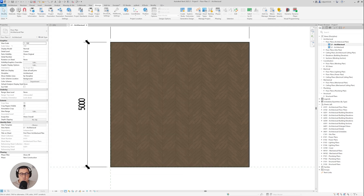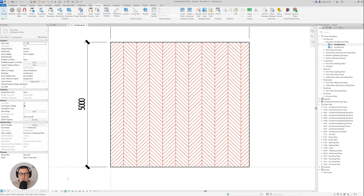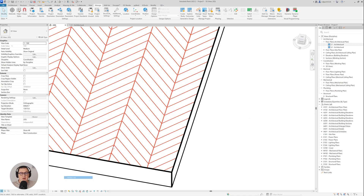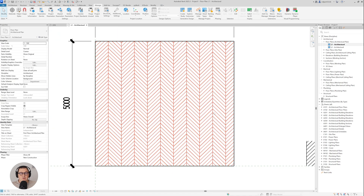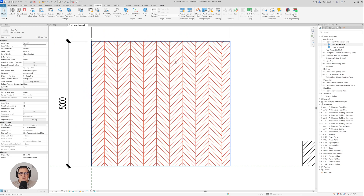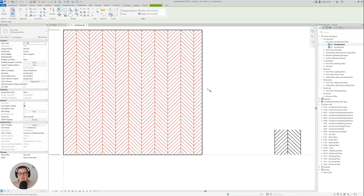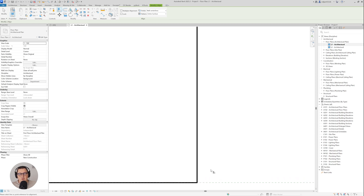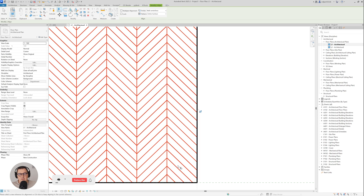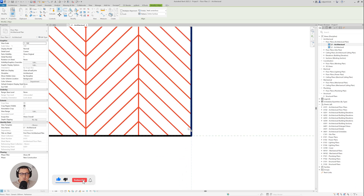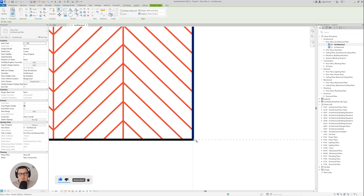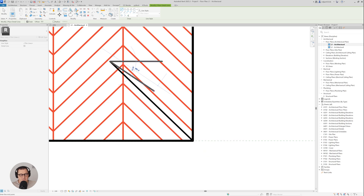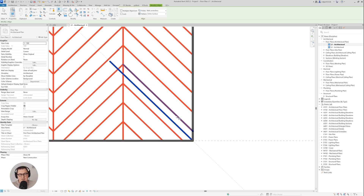Switching to Hidden Line view, we can now see our pattern on the floor. To create an alignment for the plan view, I go to Modify, take the Align tool, and align this vertical line with the side of the floor — click the floor first, then the line. If I want to align a specific corner, I can create a detail line and align to that instead.